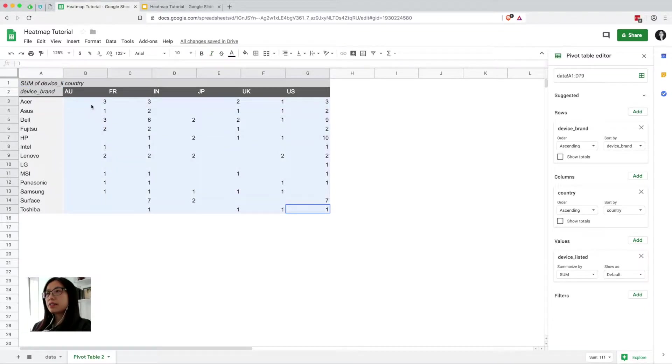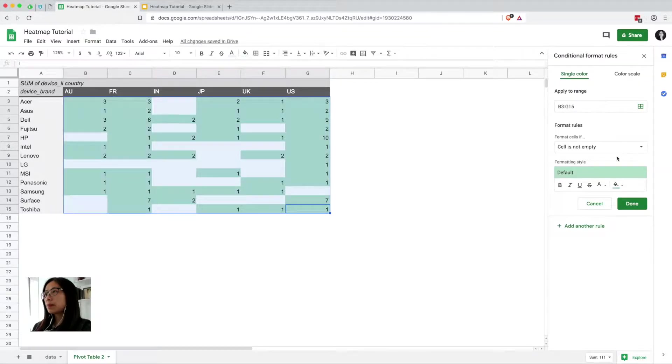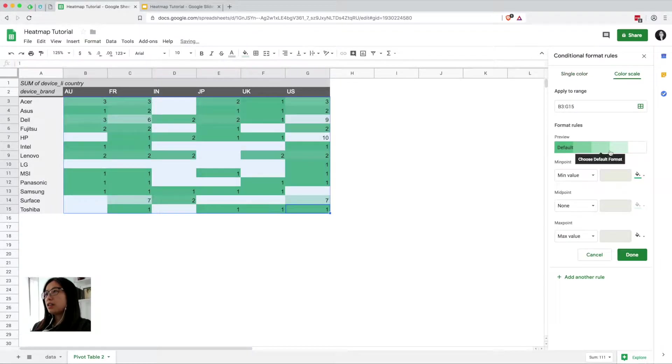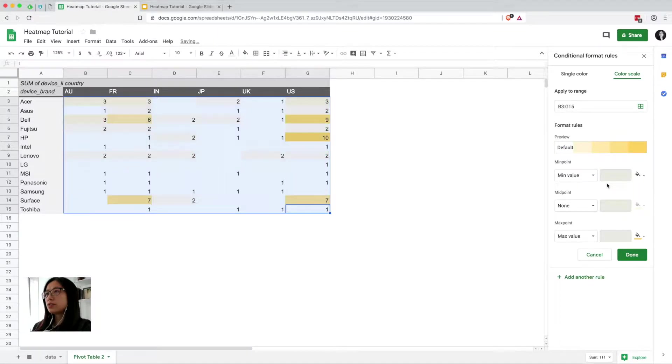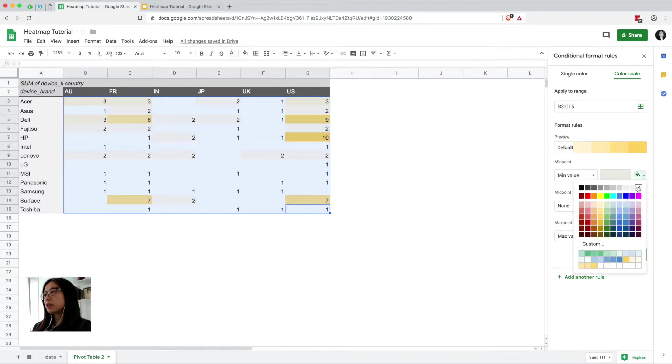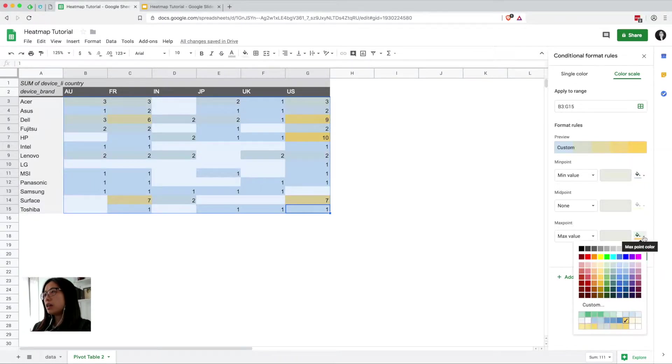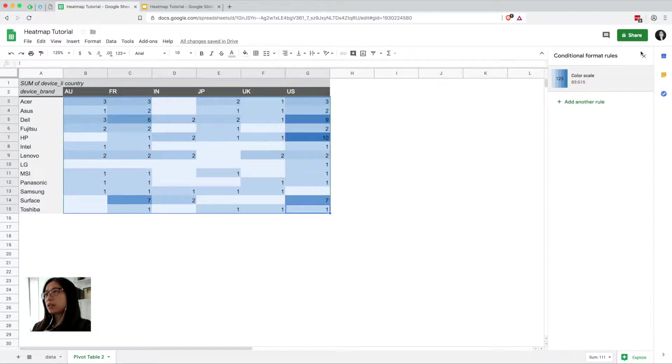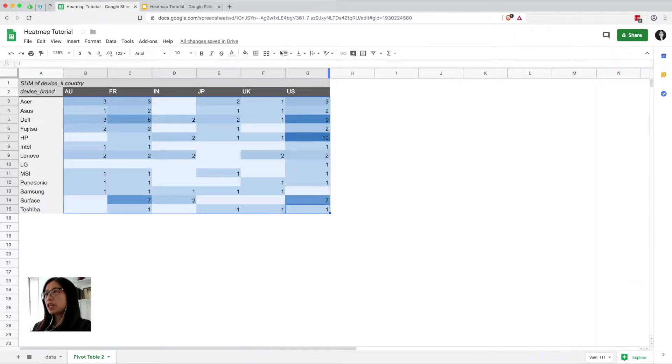And now to add the color, we'll go to conditional formatting, color scale, and there's a couple of default modes that you can choose, but we're going to go with custom color here. So we're going to go with light blue and a slightly darker blue for the max color. And so that's pretty much it.